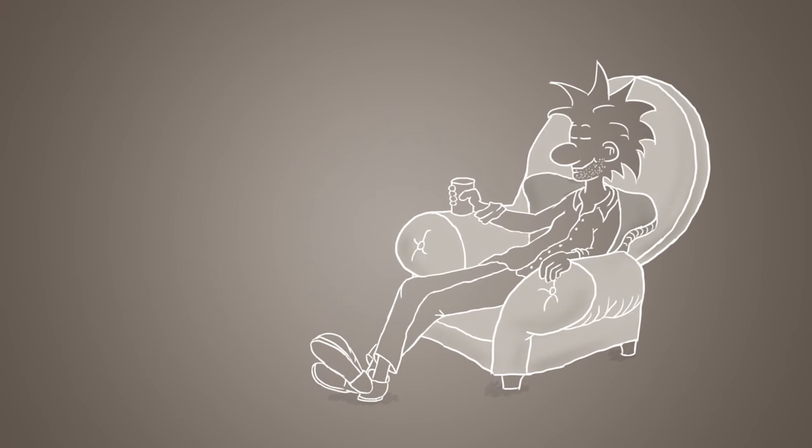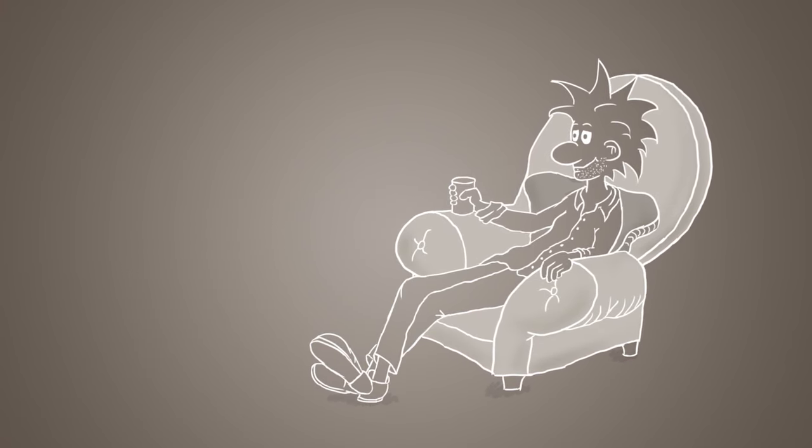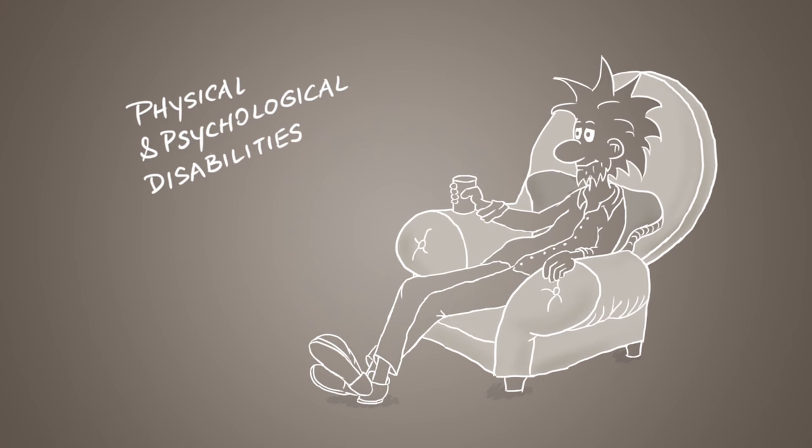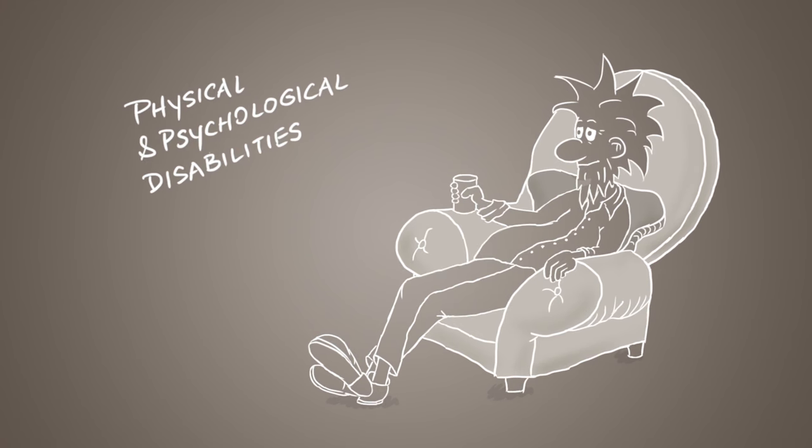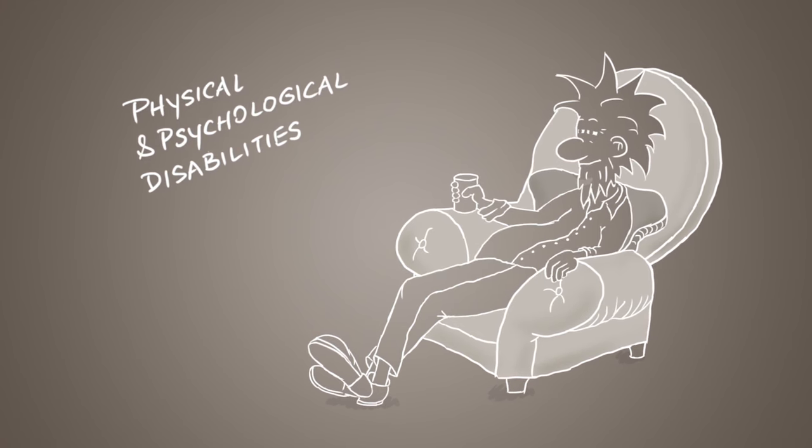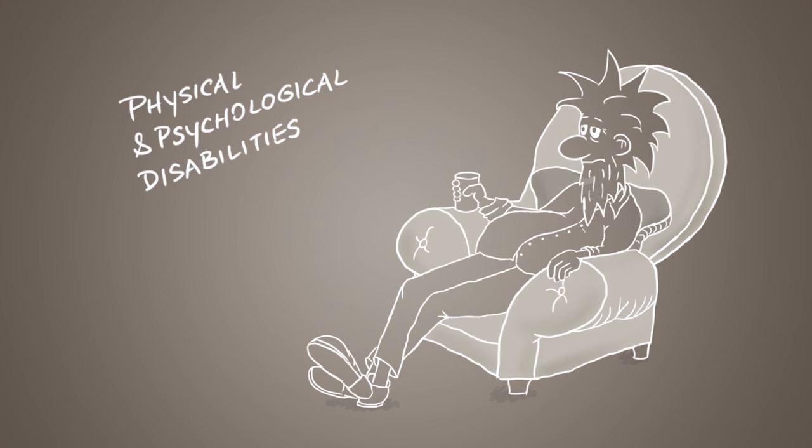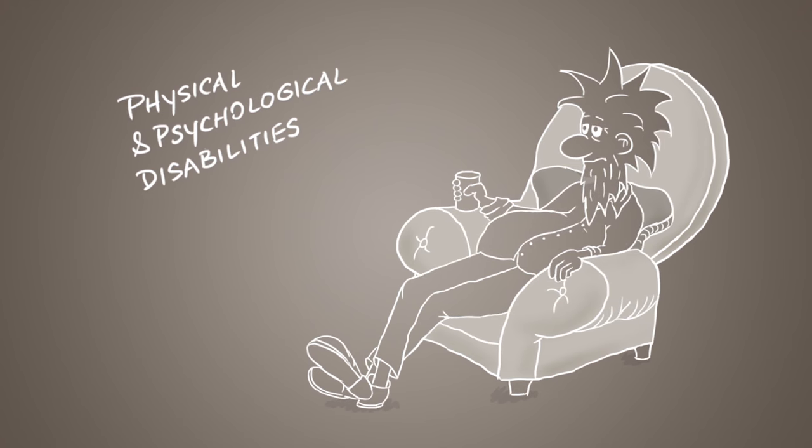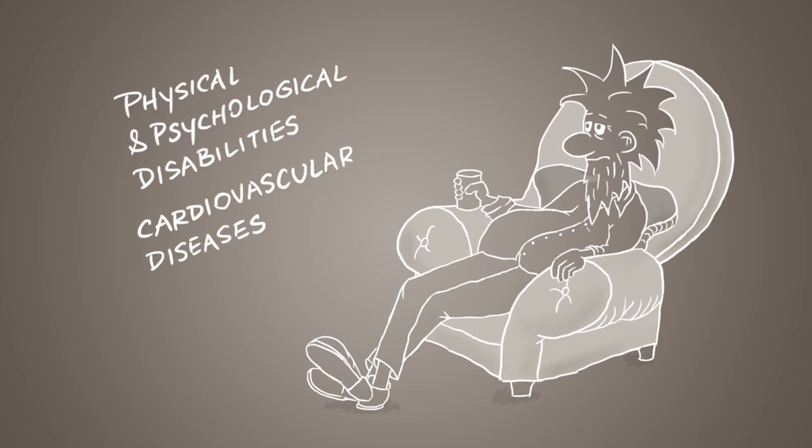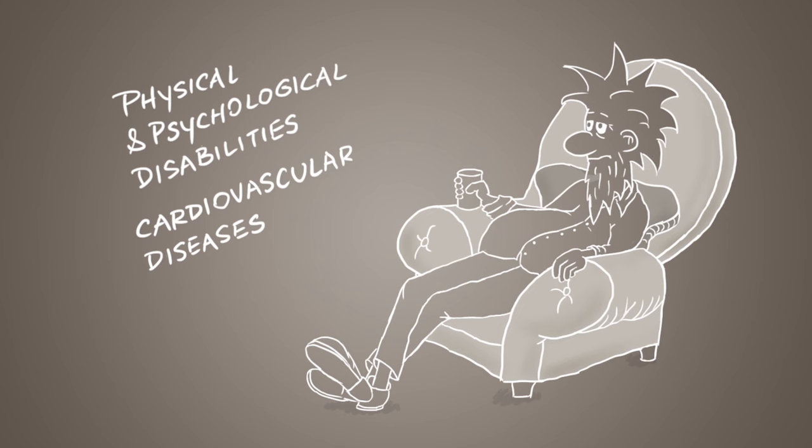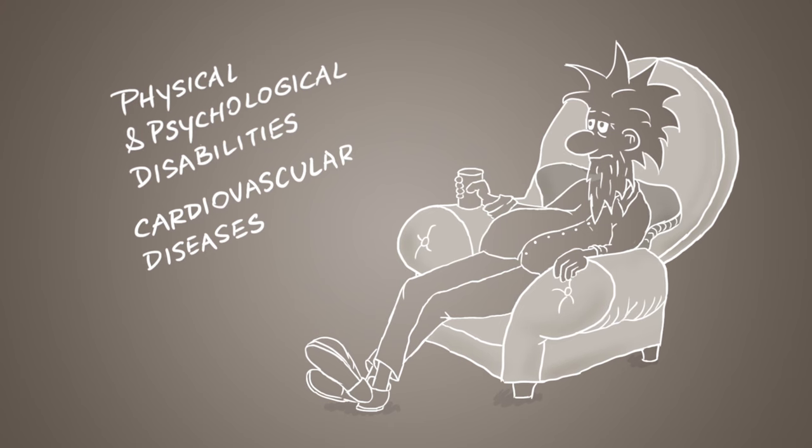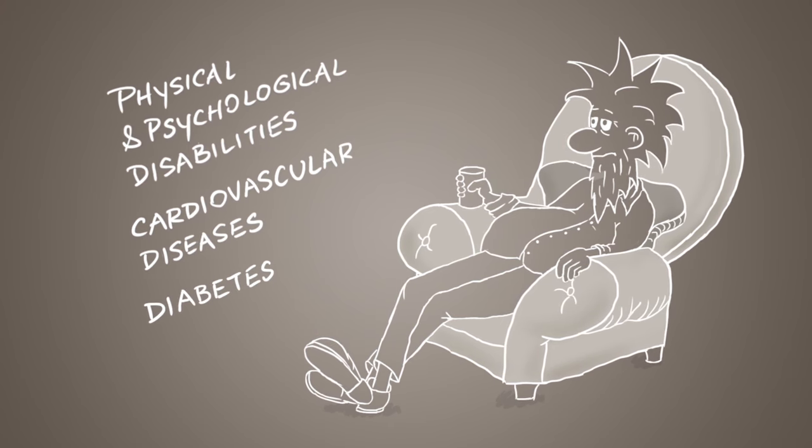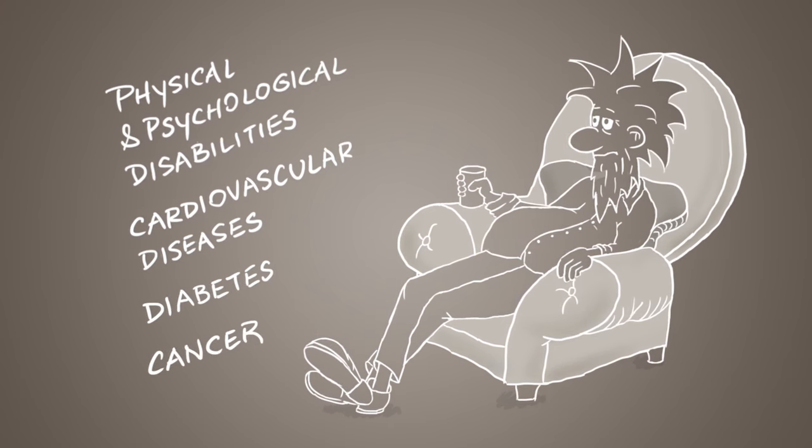Being overweight or obese can lead to physical disabilities and psychological problems. It also drastically increases your risk of developing a number of non-communicable diseases including cardiovascular disease such as a heart attack or stroke, diabetes and cancer.